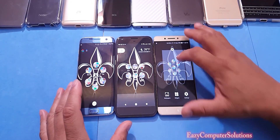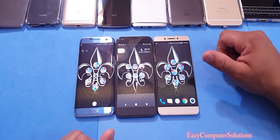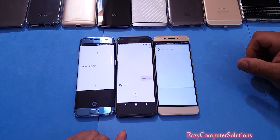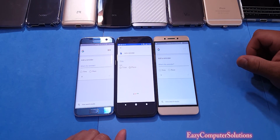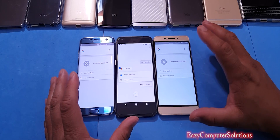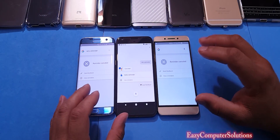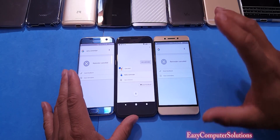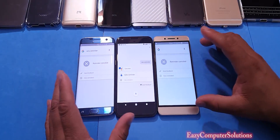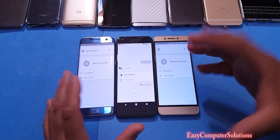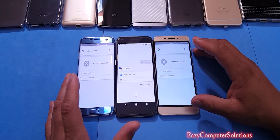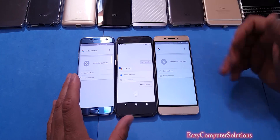Let's ask Google another question. Okay Google, set a reminder. What's the reminder? Okay, cancel. So all three phones actually give you the same setup. You can set your reminder and it will save it, and you can also set alarms.